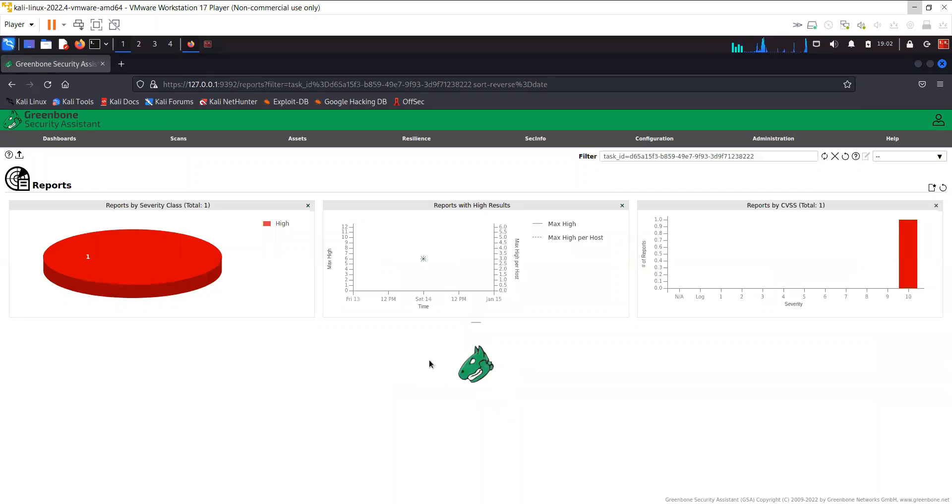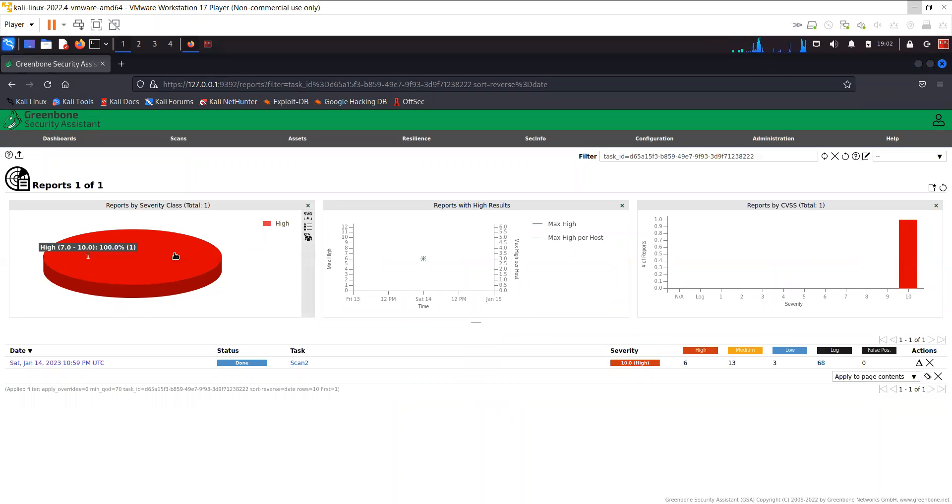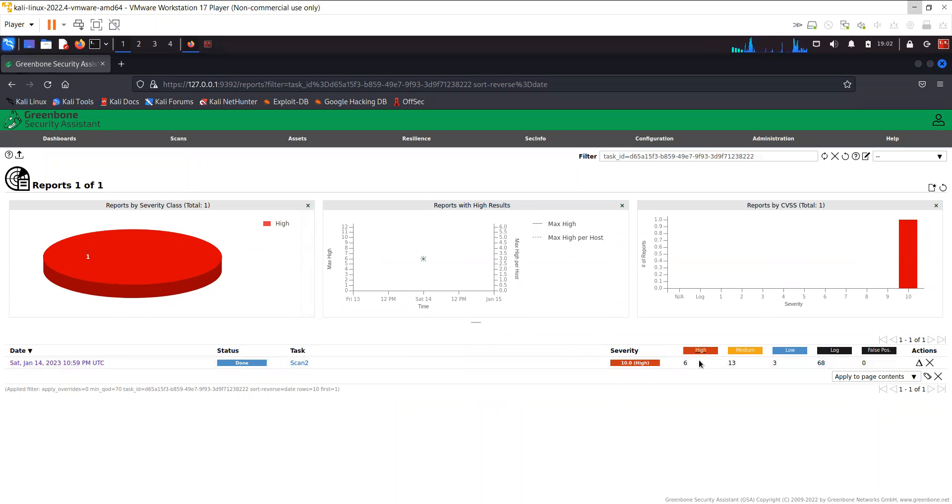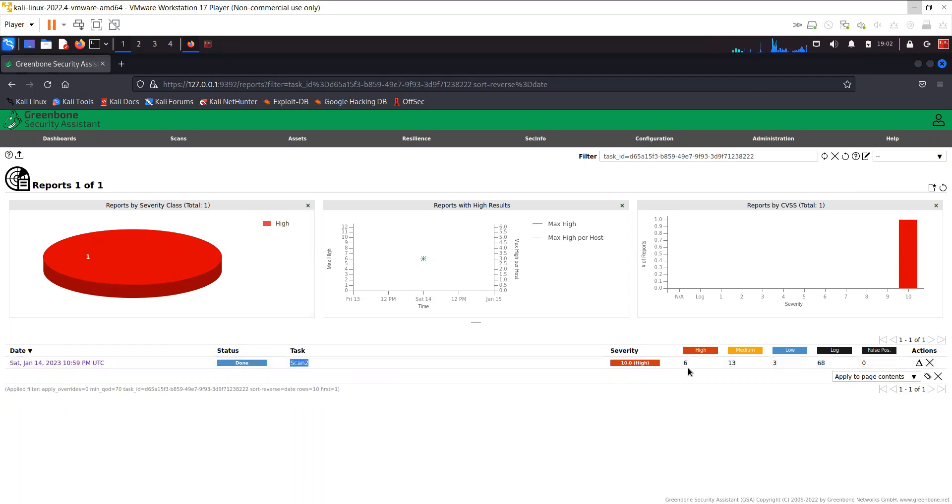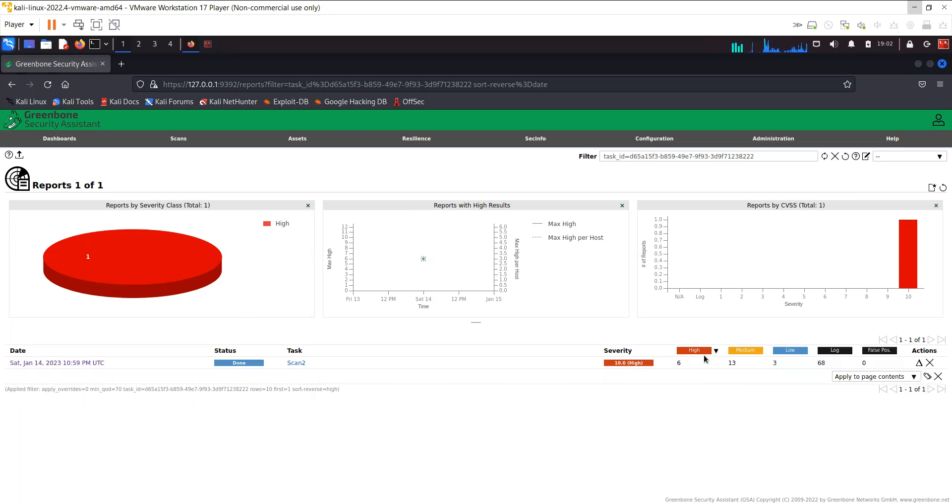We can look at it by clicking on the report. Now here you can see the summary that you have six high vulnerabilities, 13 medium, three low, and then you have log and false positives. This is kind of a summary.